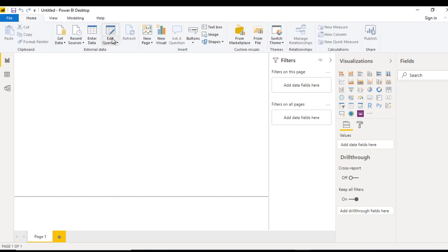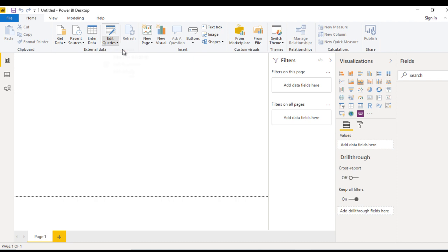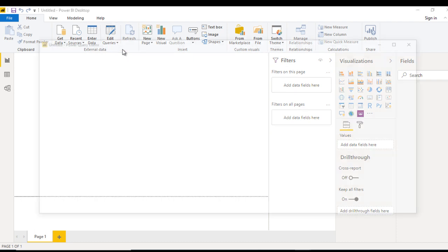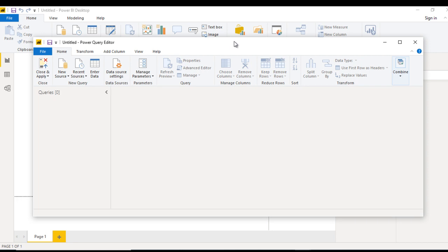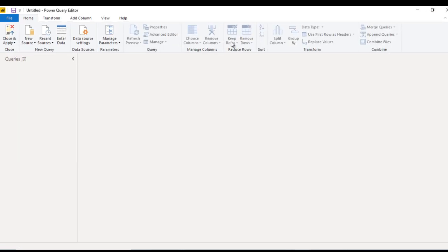In the Home tab we can see we have this Edit Query option. Let me click on this. It will open another window. In this window, we have the Edit Query.